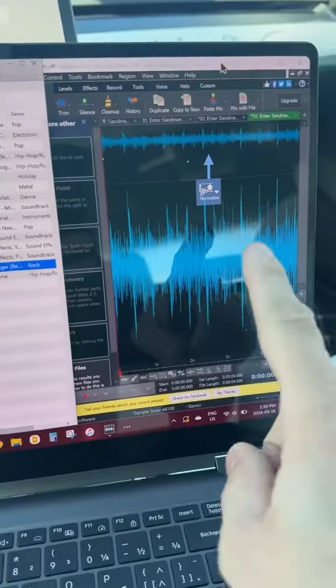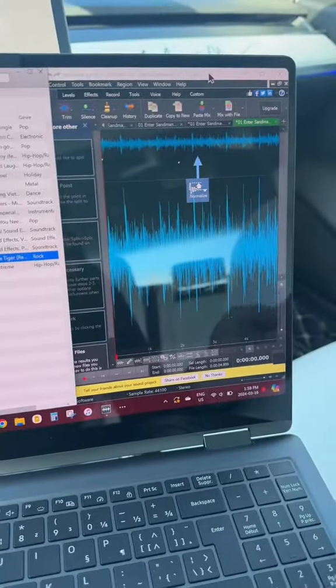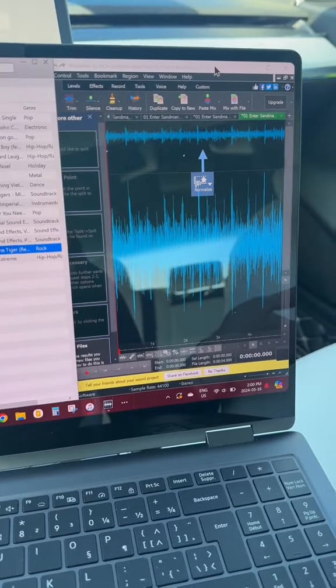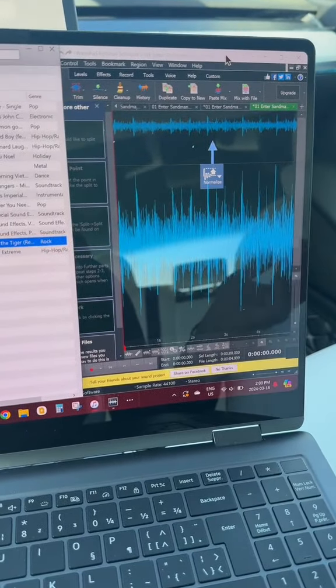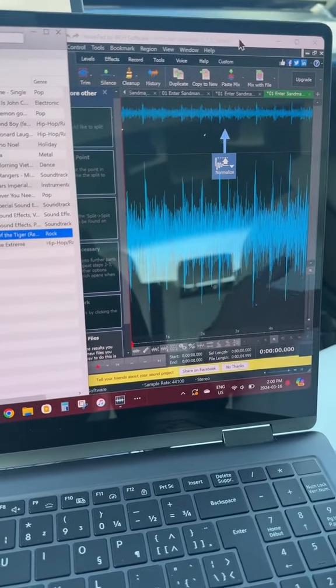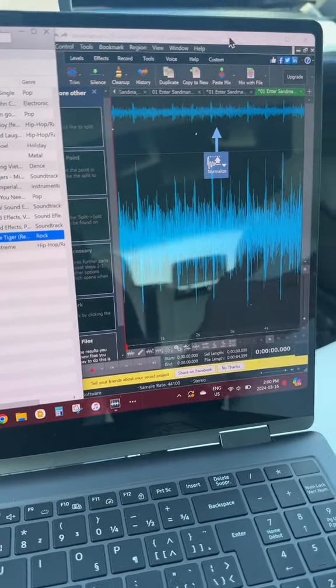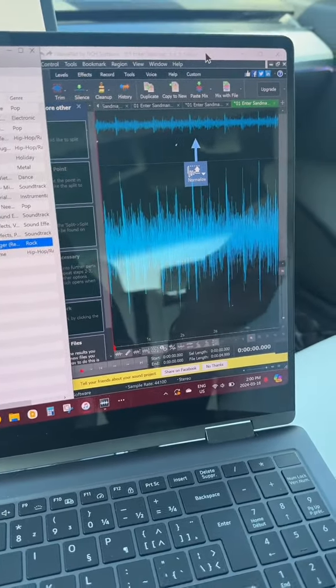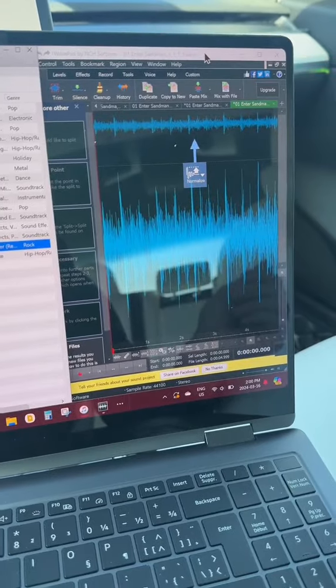You're going to need some sort of editing software. Honestly, you can get one of these for free off of Microsoft Store or Apple Store - it doesn't matter. There's tons of free ones. I just picked the first one that was there.